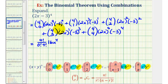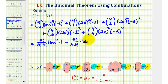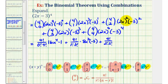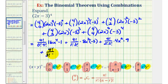Negative three to the zero is equal to one. Plus four choose one is equal to four factorial divided by one factorial three factorial, times 2x to the third, which is 8x cubed. Negative three to the first is equal to negative three. Plus four choose two is equal to four factorial divided by two factorial two factorial. Two x to the second is equal to 4x squared, and negative three squared is equal to nine. Plus four choose three, that's equal to four factorial divided by three factorial one factorial. Two x to the first is equal to 2x, and negative three to the third is equal to negative 27.